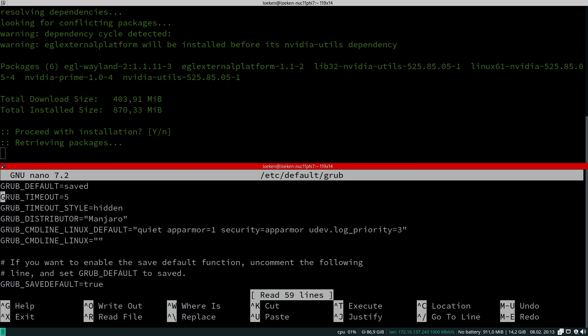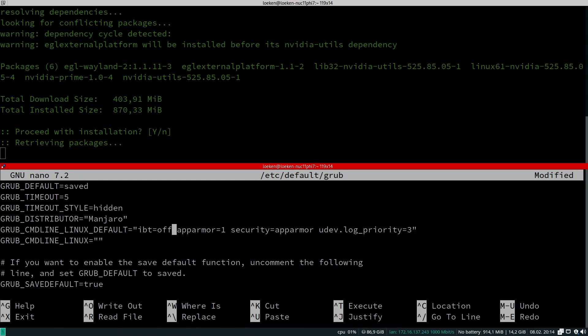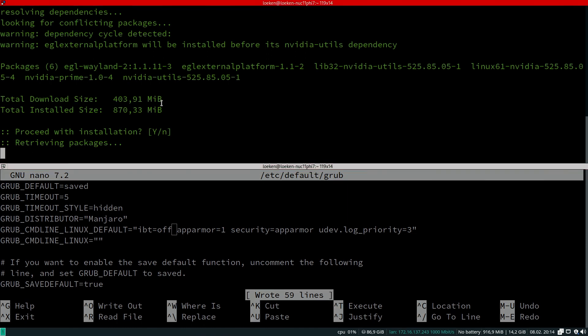We are going in there and here we have this GRUB command line default. What I usually do is I remove the quiet because I want to see the output of the commands that are running. Then you have to add ibt=off. To my understanding, that turns something off in the Intel section, and that way the NVIDIA graphics card is going to work with the proprietary NVIDIA graphics card drivers that we are in the process of installing.